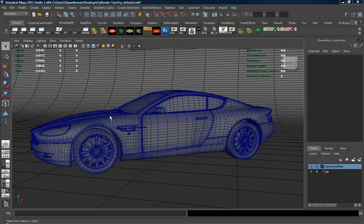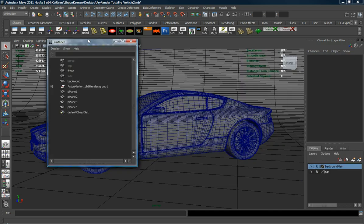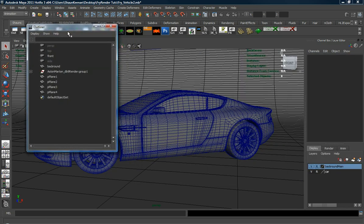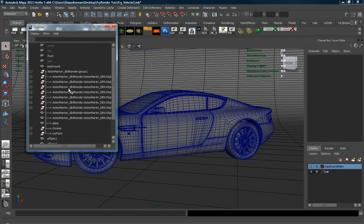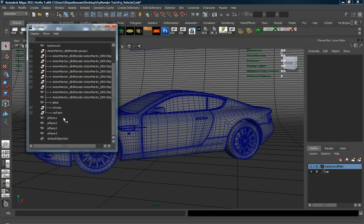In this lesson of the tutorial, we're going to go ahead and apply all of our materials to our car. To do that, I'm going to go over to my outliner, which I've made a shelf button for, and click it and drag it over here. As you can see, I've actually broken the car down into the pieces that I want to go ahead and apply the materials to.